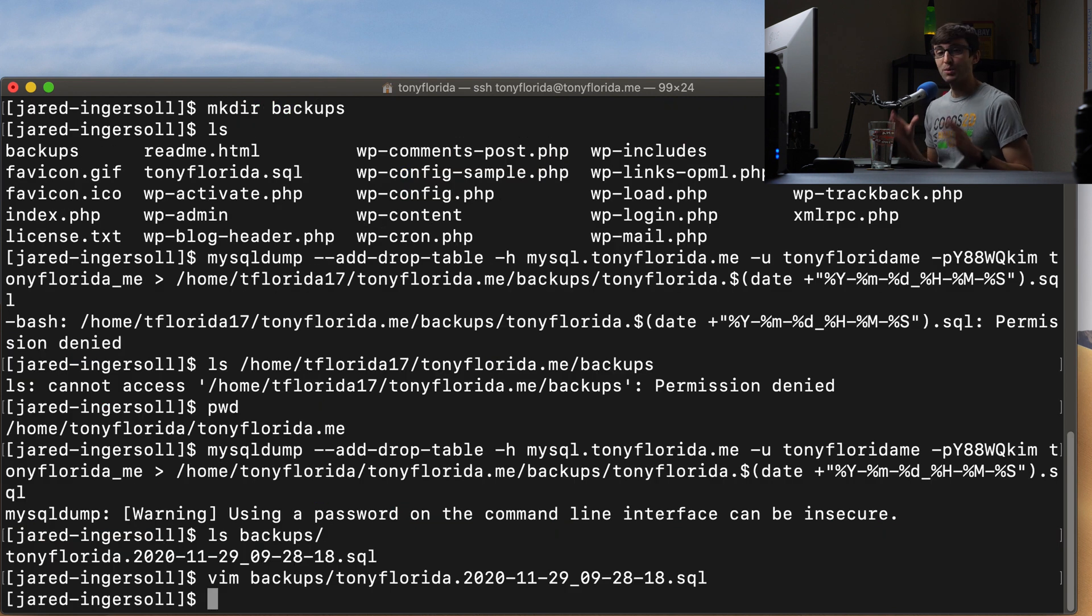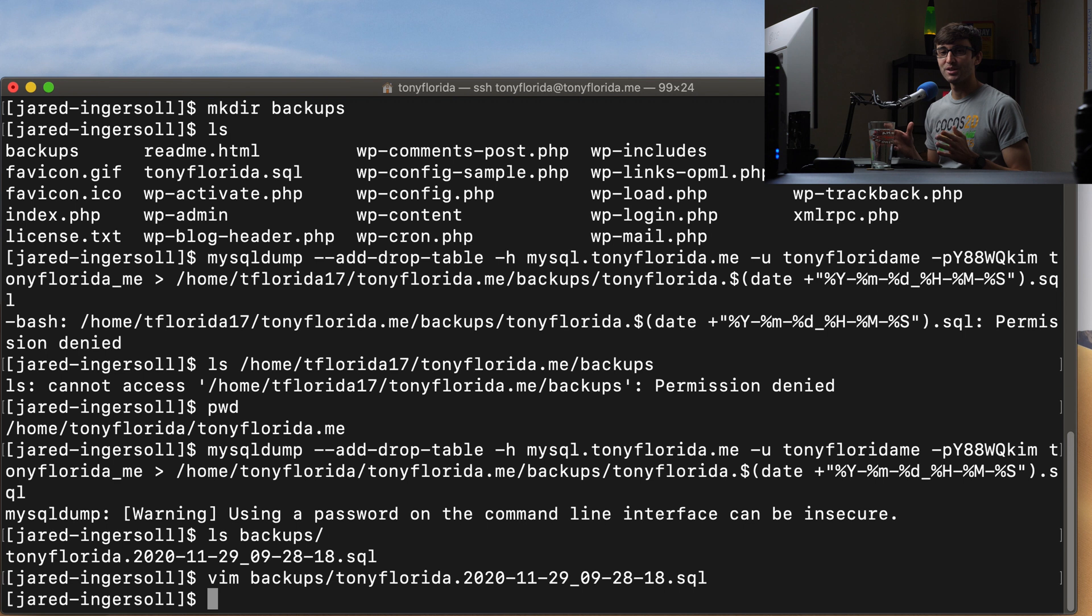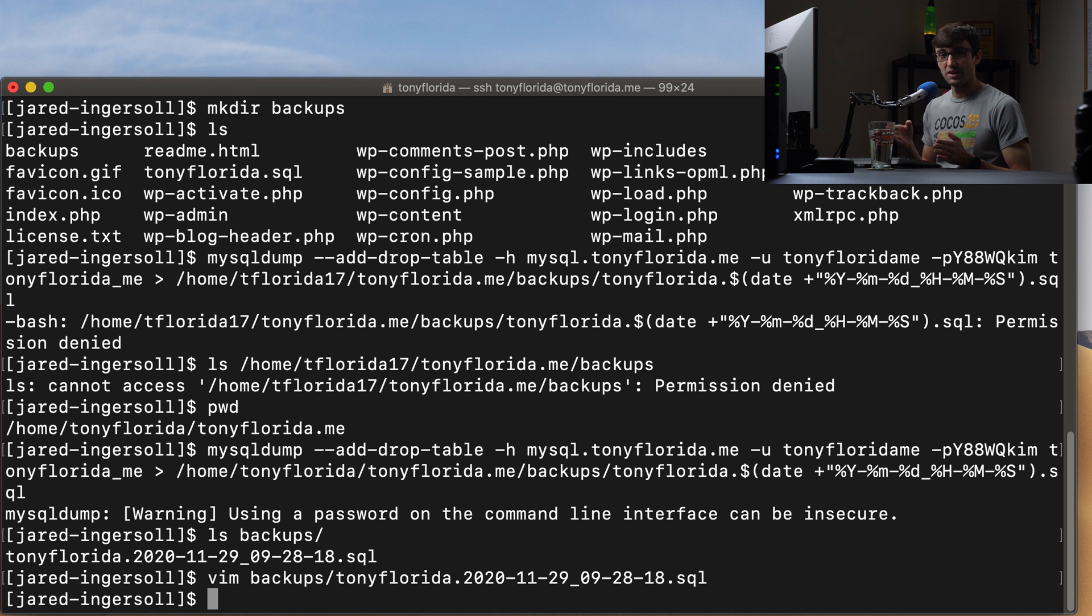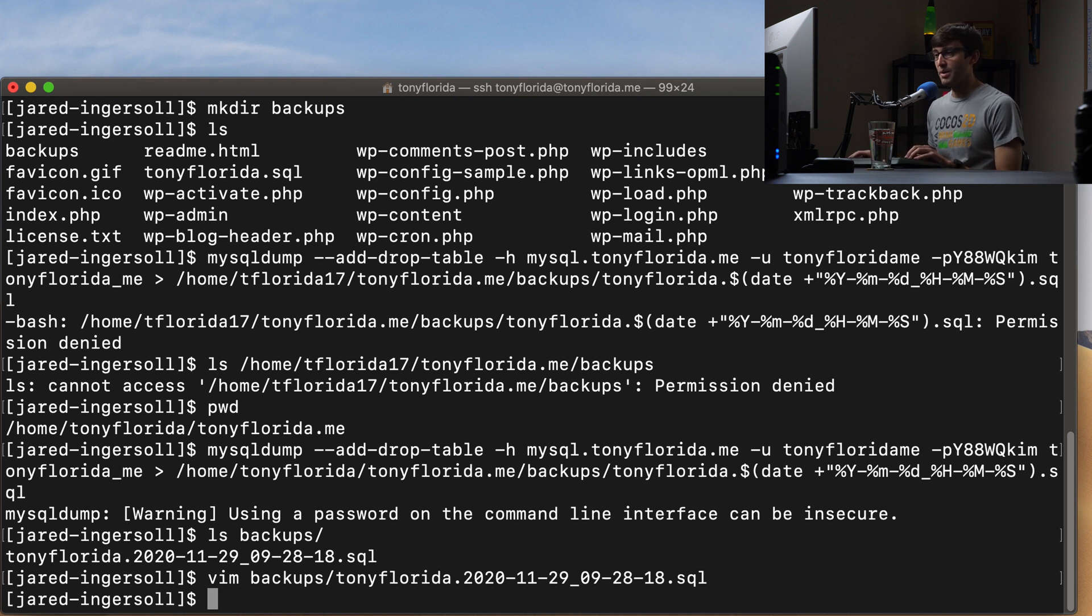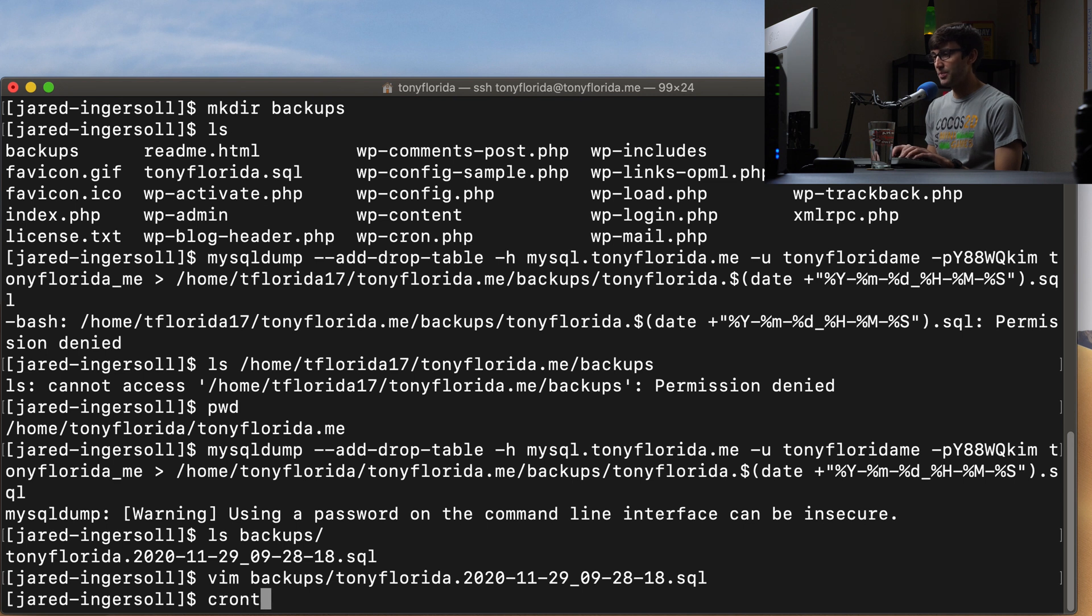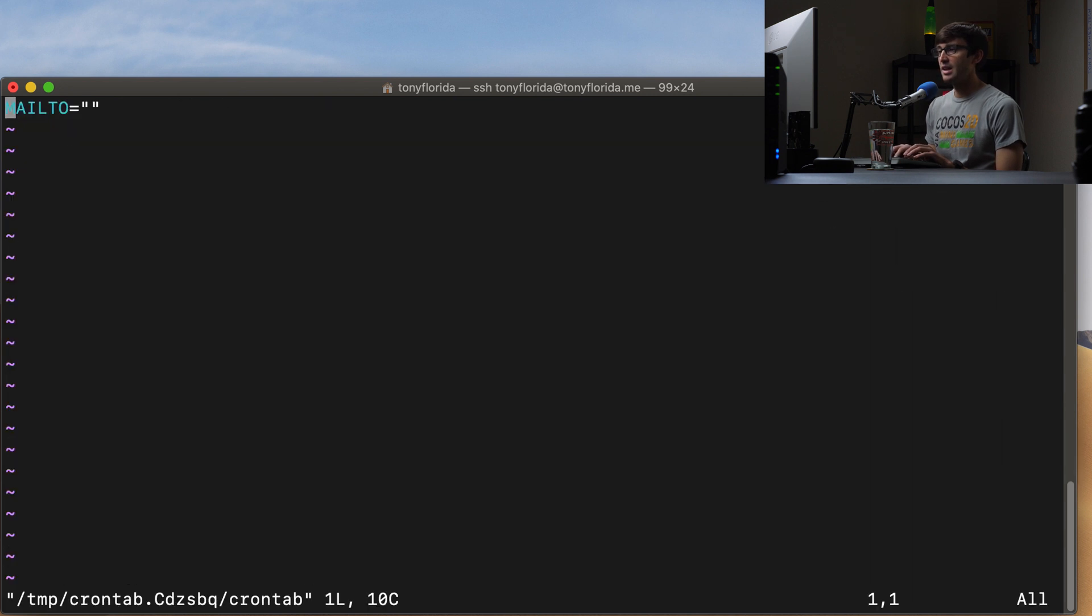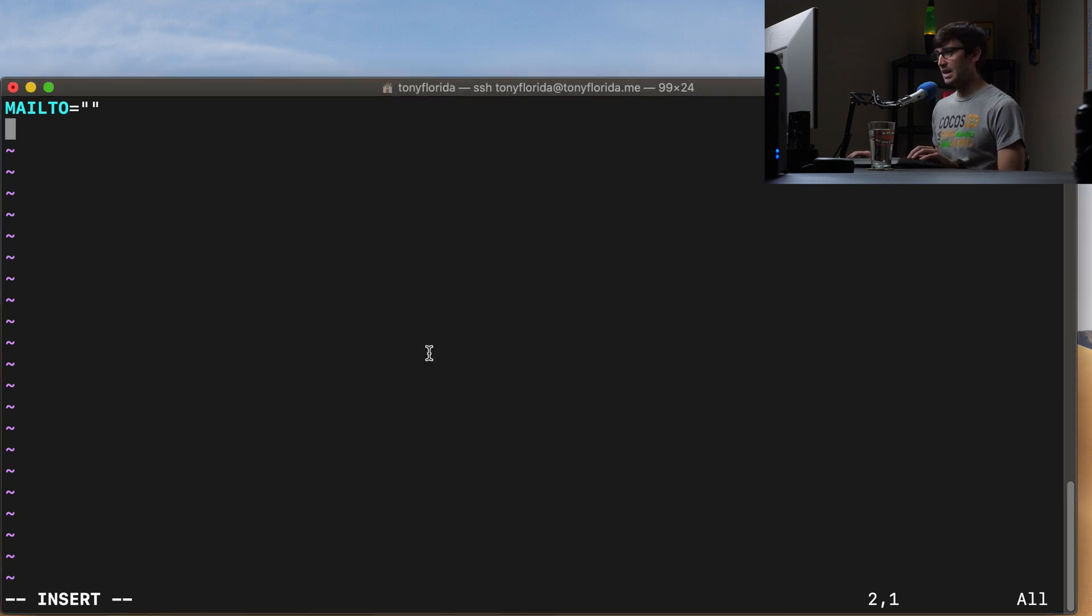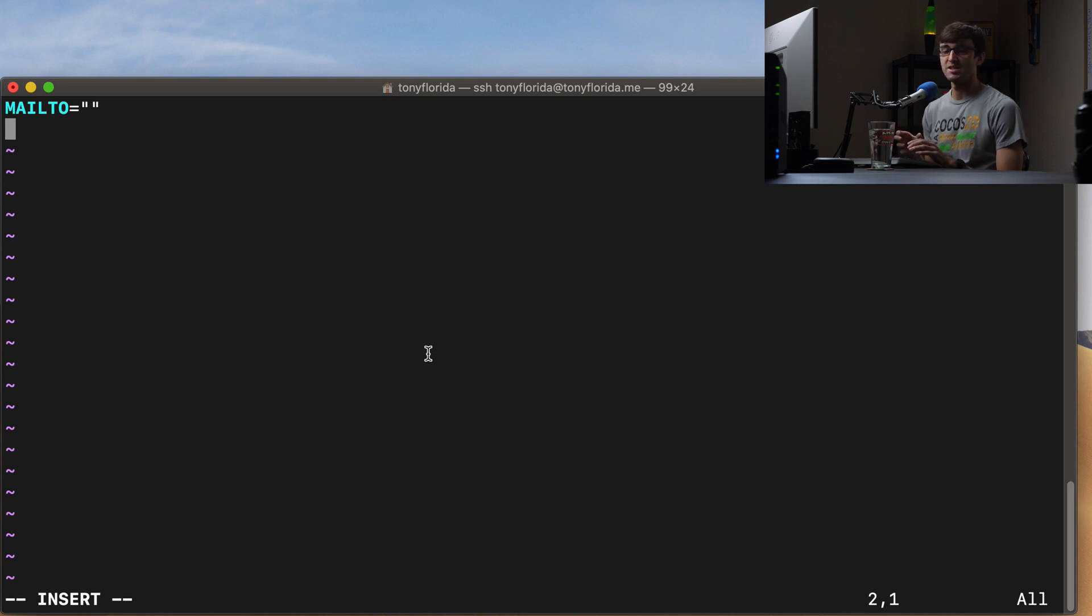Now, how do we fully automate this? We can actually do that with a cron job, a really sophisticated way of doing something on an interval at a specific time. So we can do that by typing in a command called crontab dash E for edit. And in here, we basically want to take the command that we just wrote and prefix it with the syntax for cron jobs.